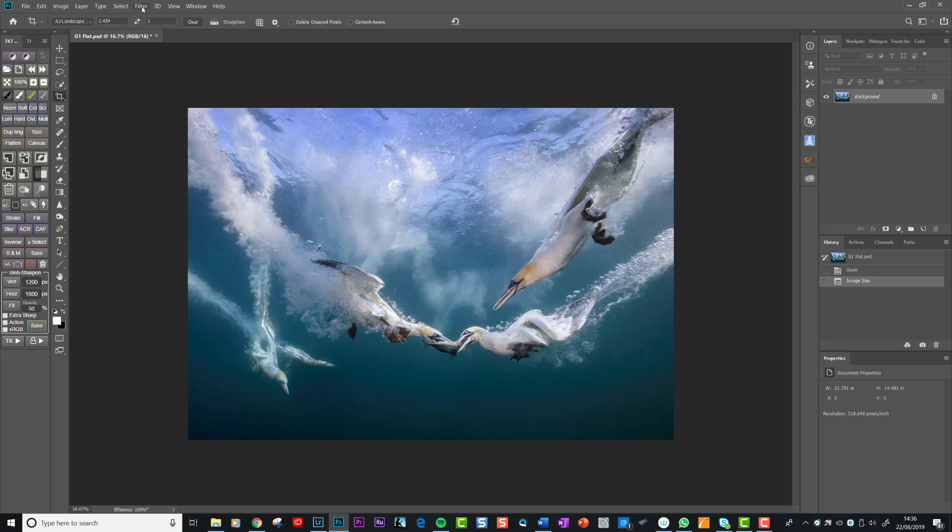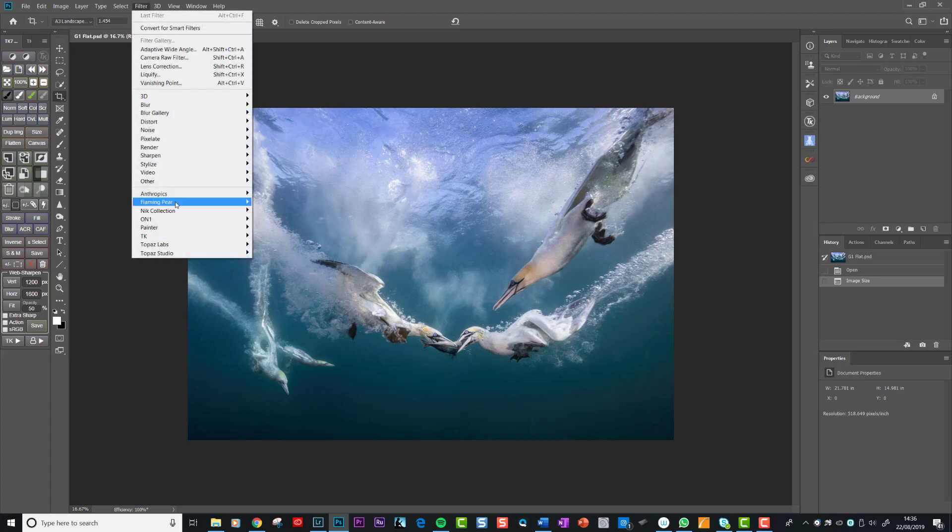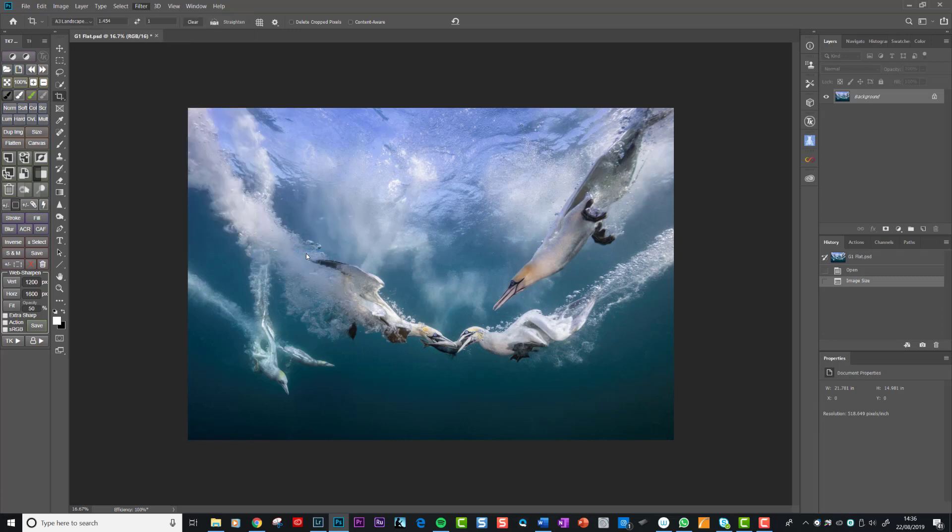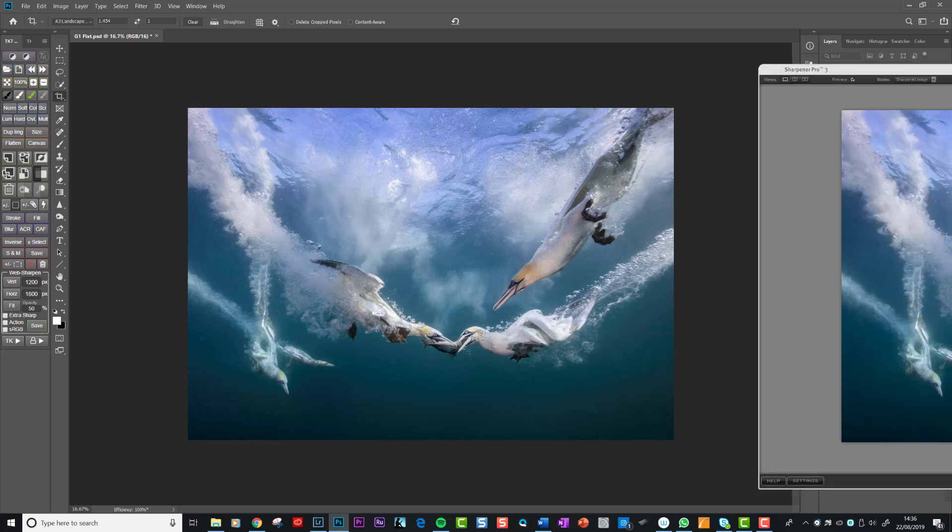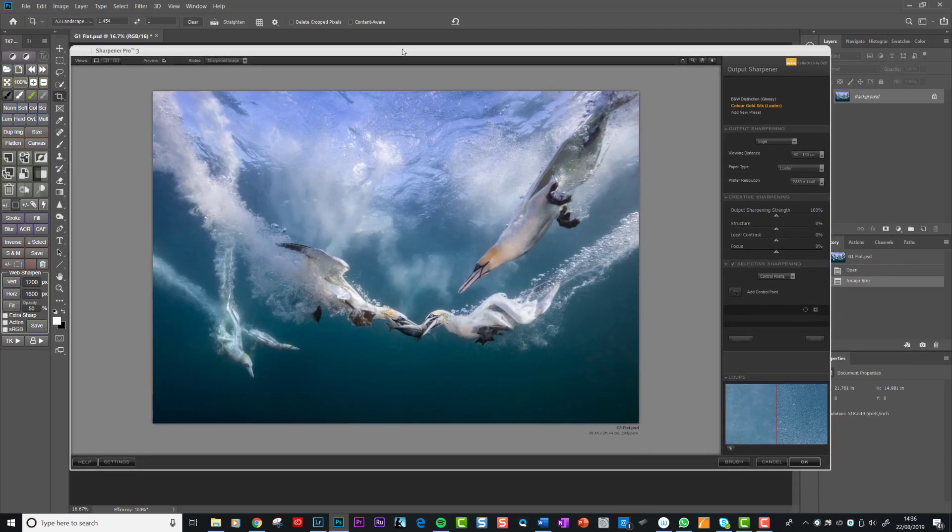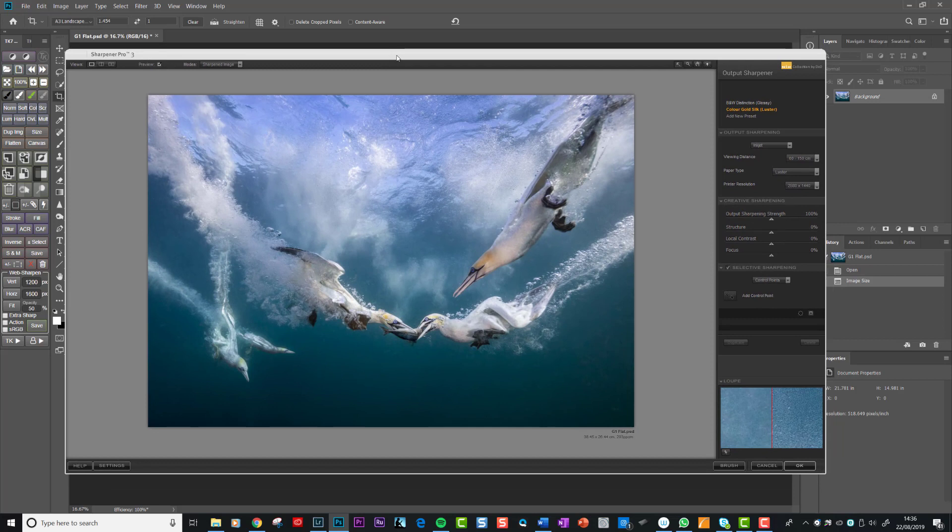So if we go filter, Nik collection, and they've got an output sharpener. If I click on that, you'll see what's going to happen. Nik's going to load up. And it's coming on my other screen again. So I'll bring it across. And it's loaded up this Nik output sharpener screen.